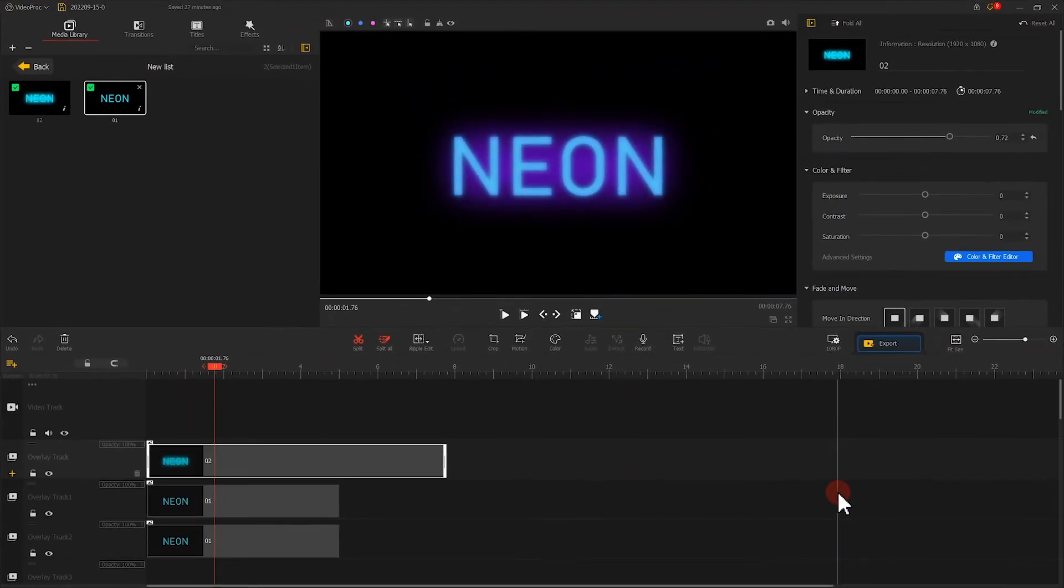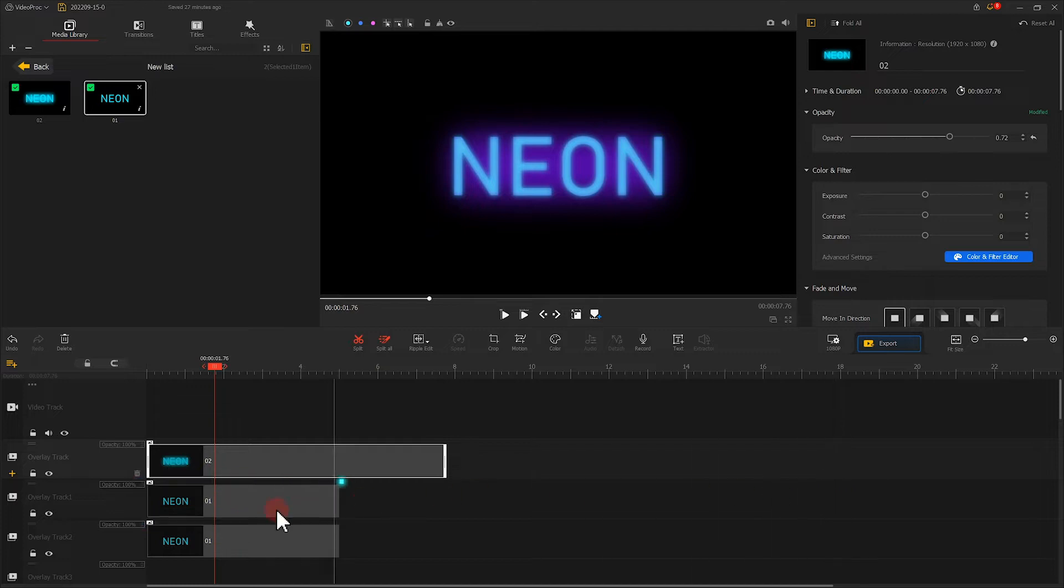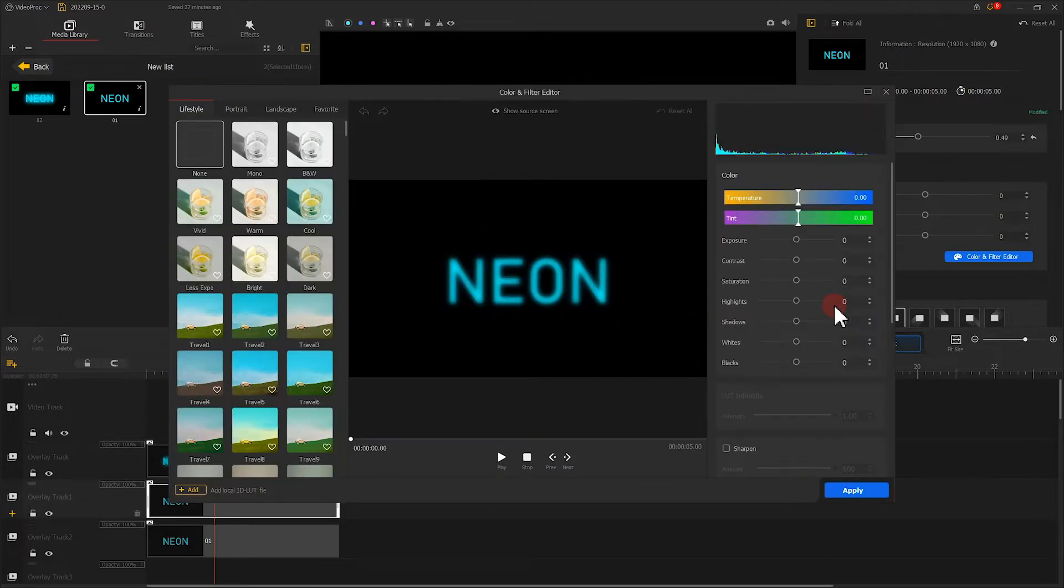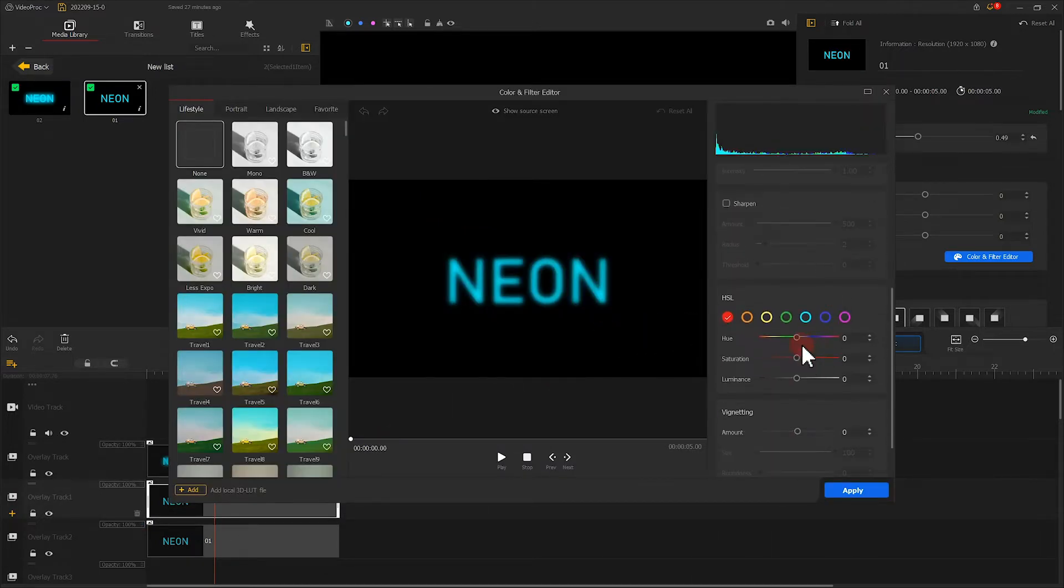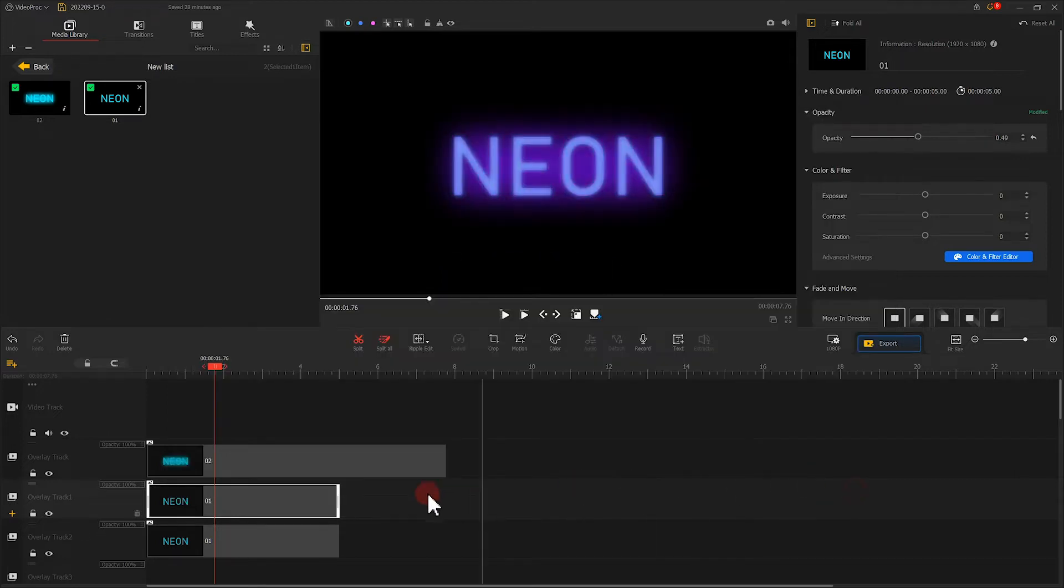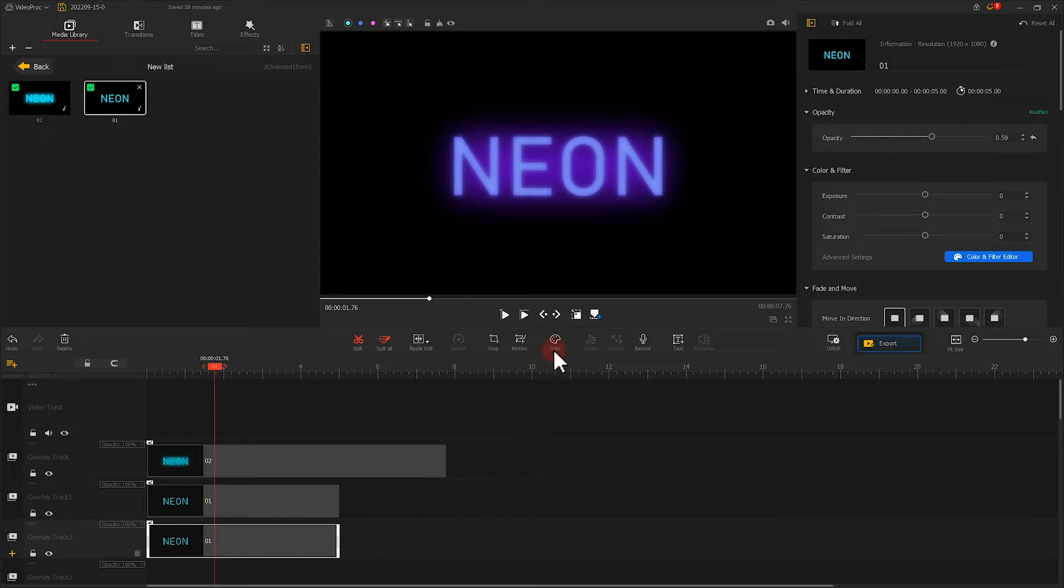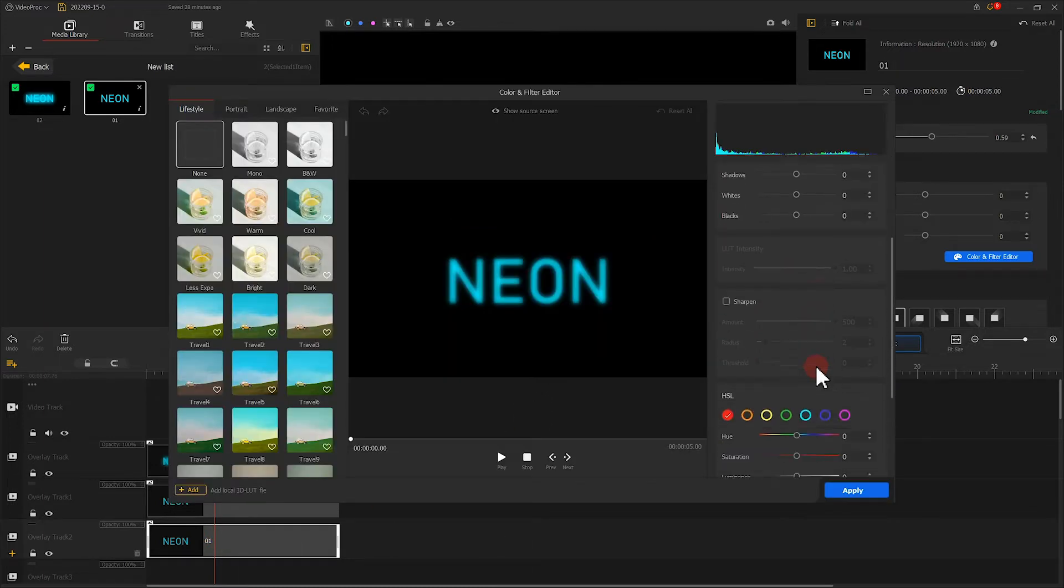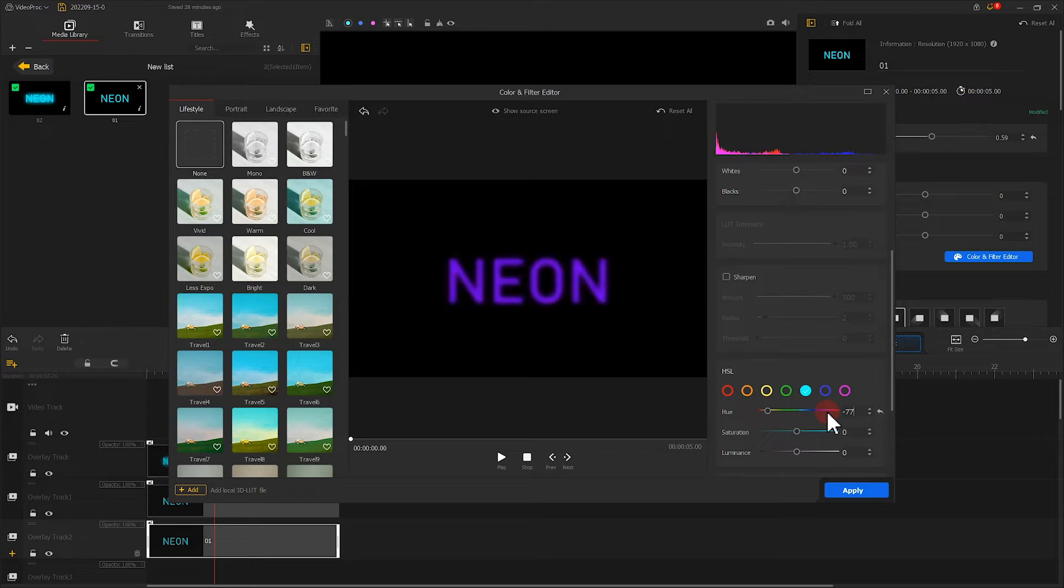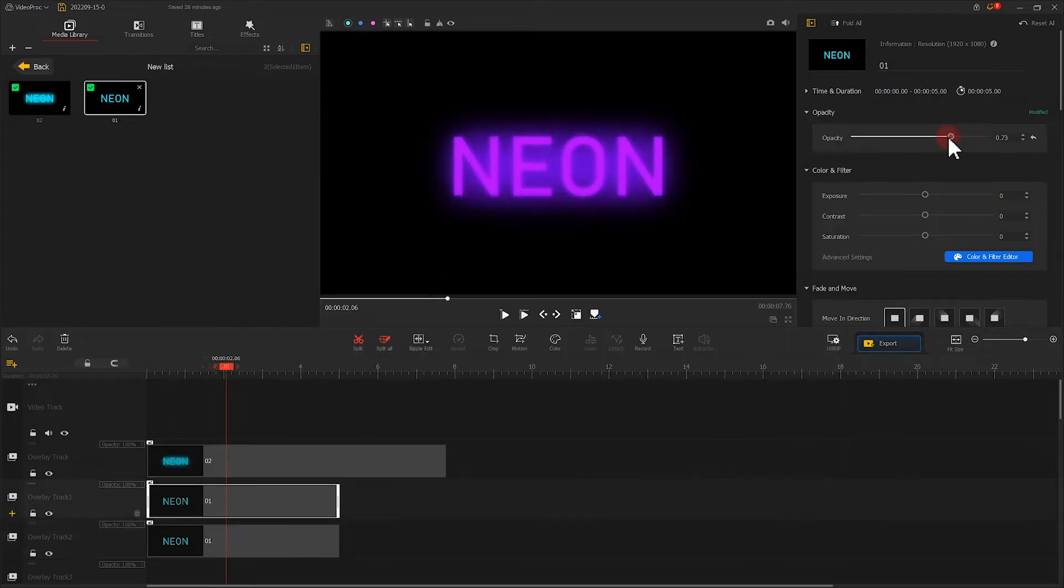Next, we select the other image and do the same operation. Use the same number here as we just did. Now we have a text with a brand new color.